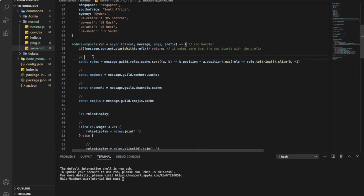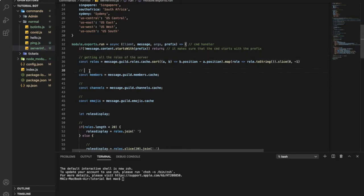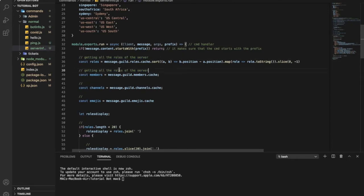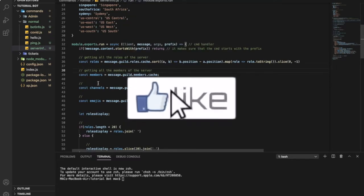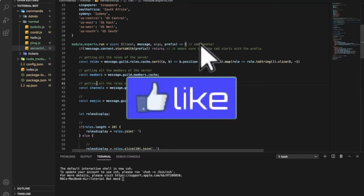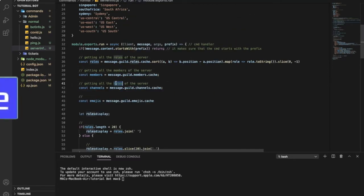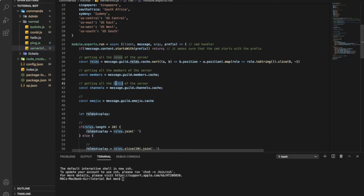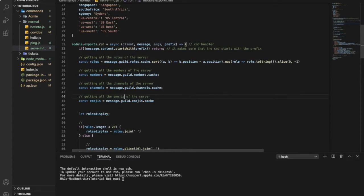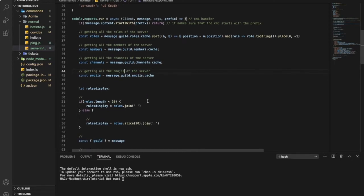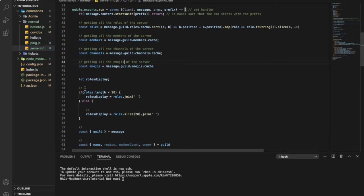So let's start. This one over here is getting all the roles of the server. This one, getting all the members. Same over here, getting all the channels. You're getting all the emojis.